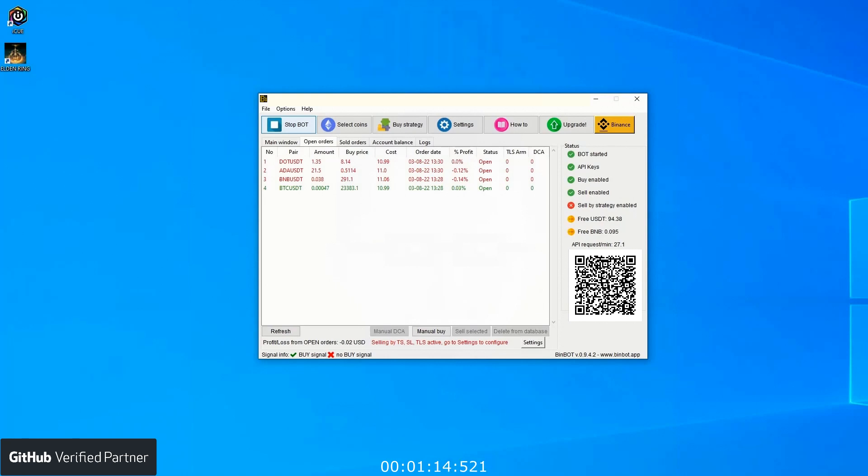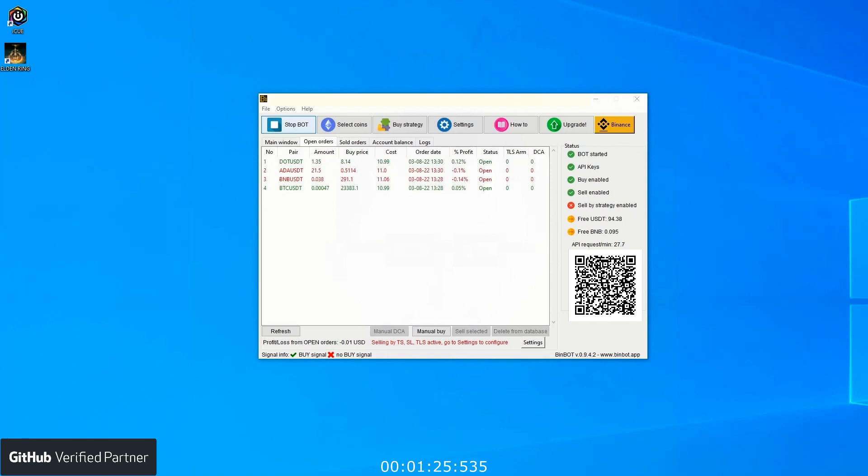Selling conditions can be set in the settings window. I will show it later on. On the open order window you can also run manual commands such as manual DCA, manual buy, manual sell, and delete from database.